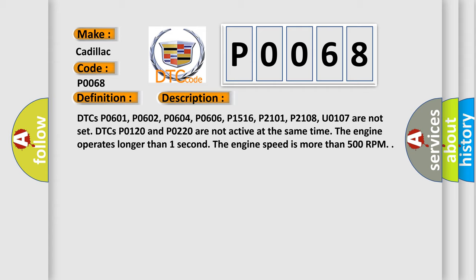DTCs P0601, P0602, P0604, P0606, P1516, P2101, P2108, and U0107 are not set. DTCs P0120 and P0220 are not active. At the same time, the engine operates longer than one second. The engine speed is more than 500 RPM.